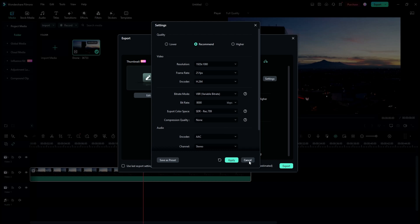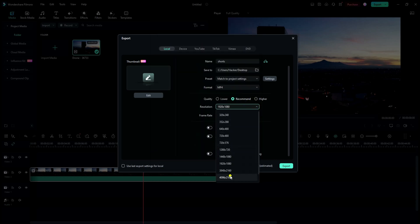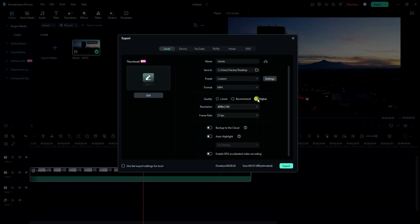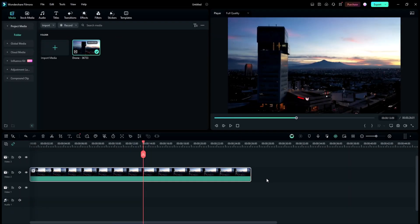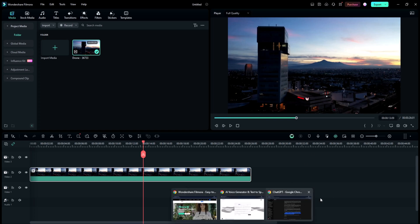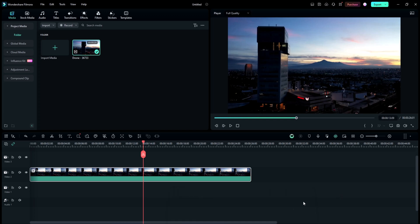And there you have it, folks. Filmora 13 is packed with incredible features that will elevate your editing game and help you create stunning videos that captivate your audience. So what are you waiting for? Download Filmora 13 today and unleash your creativity.